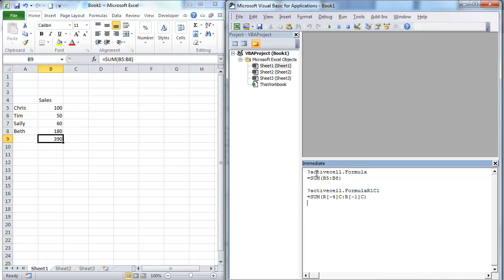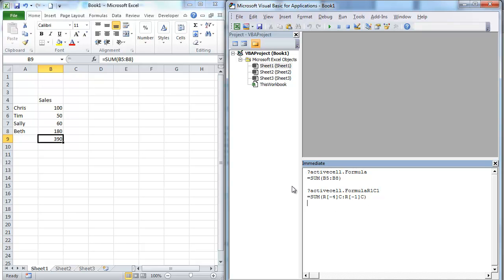So this right here actually gives me that reference from B8 to B9. This actually says I'm going to go minus four columns, or minus four rows, excuse me, stay in the same column. And then I'm going to go minus one row. And that gives me, that's the identical formula but it's a little different.